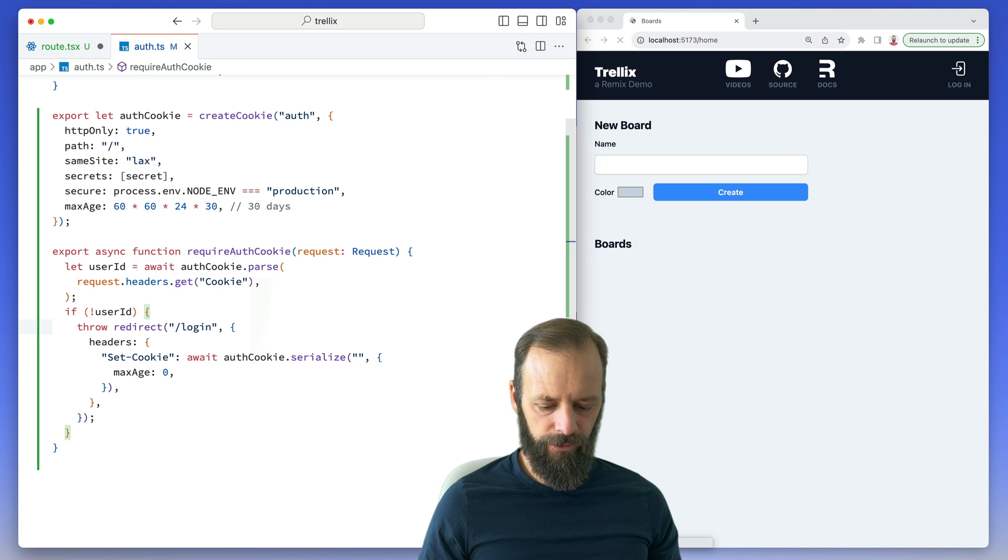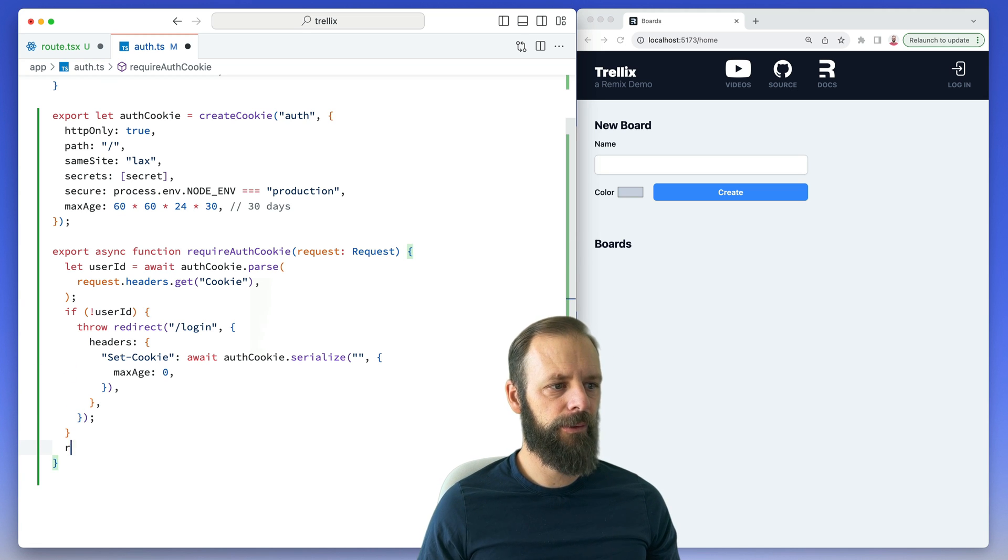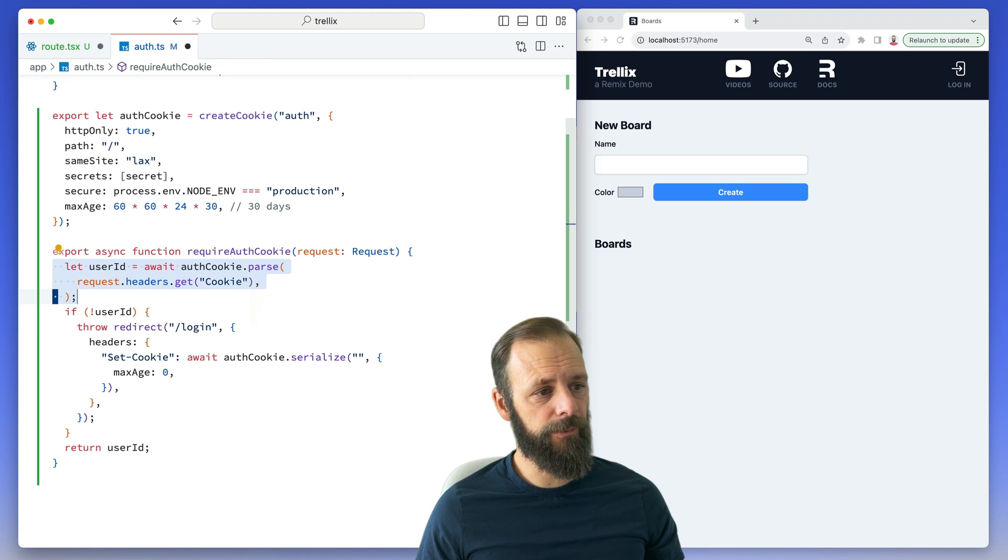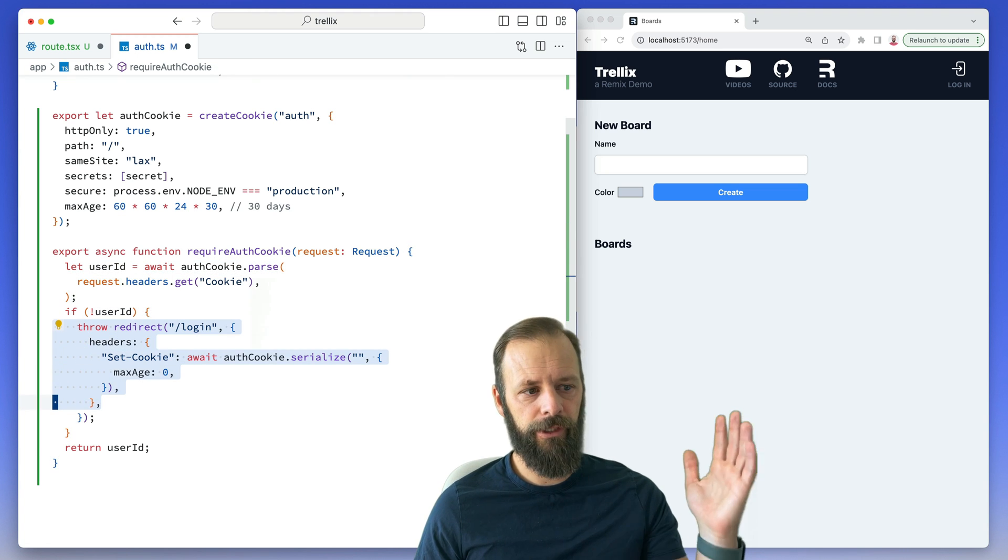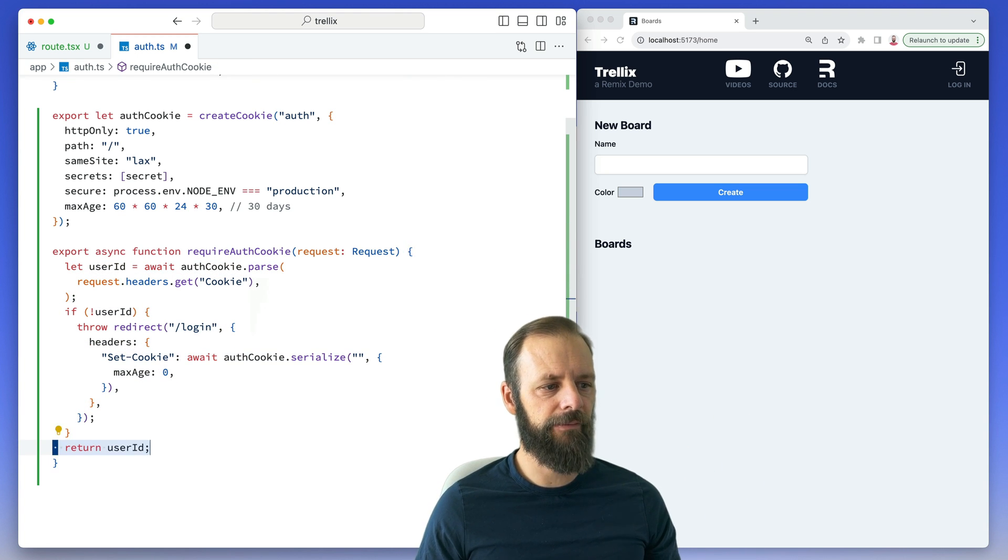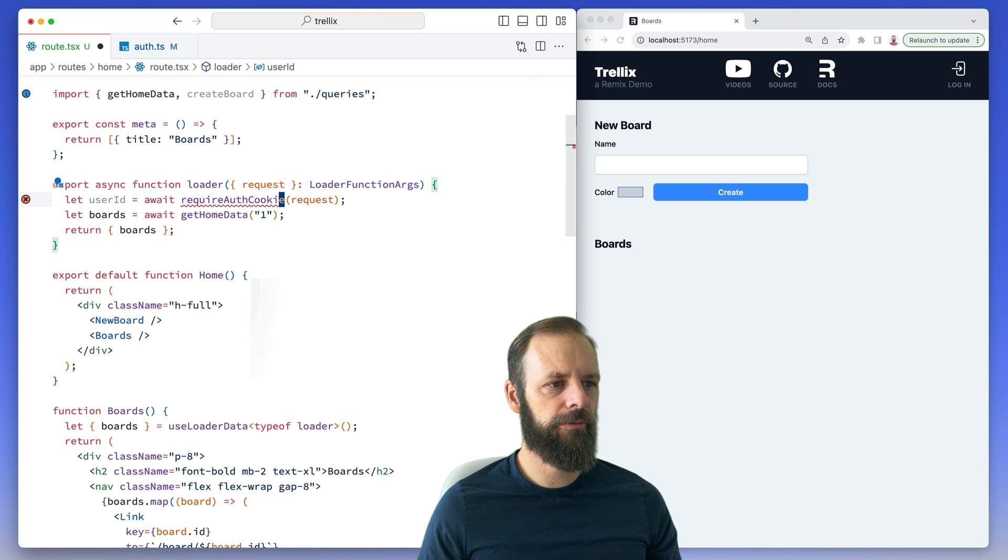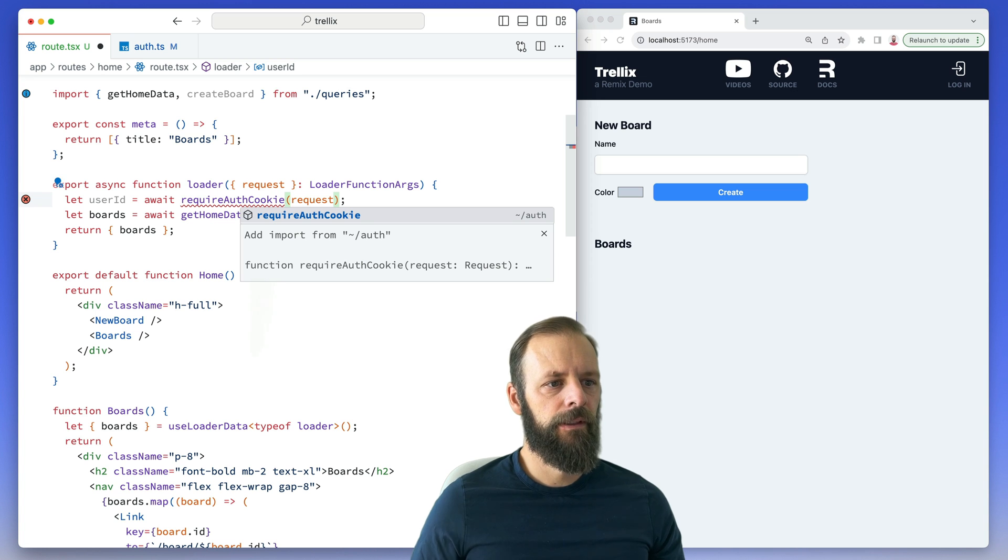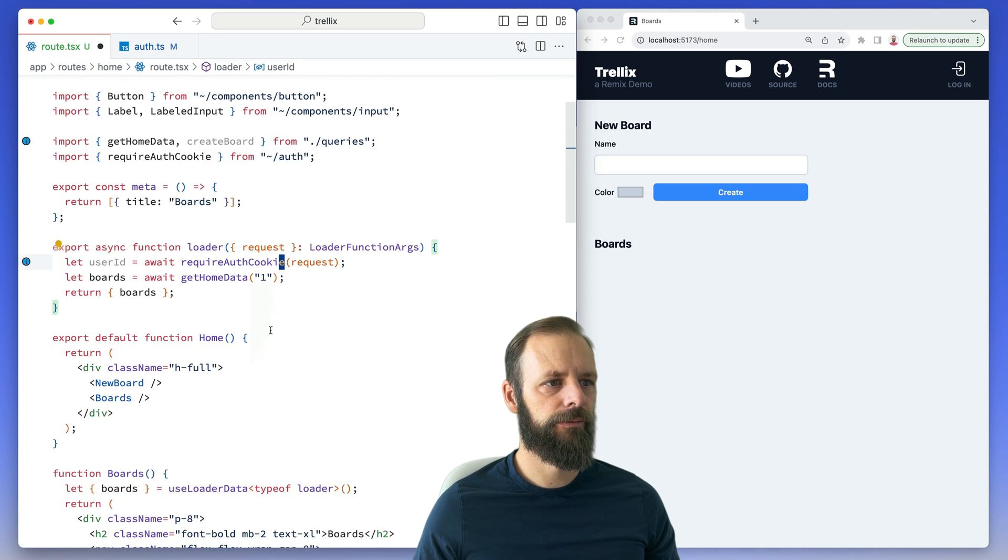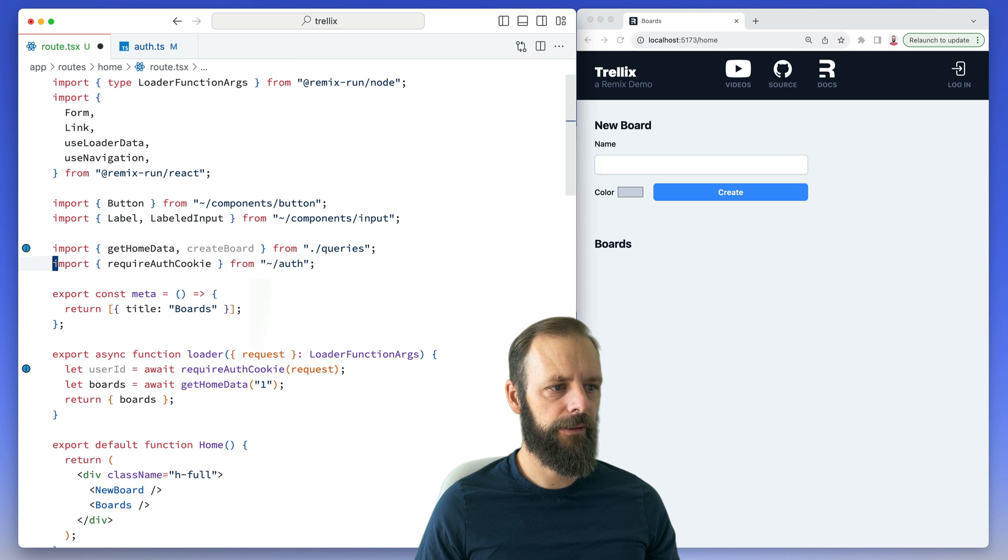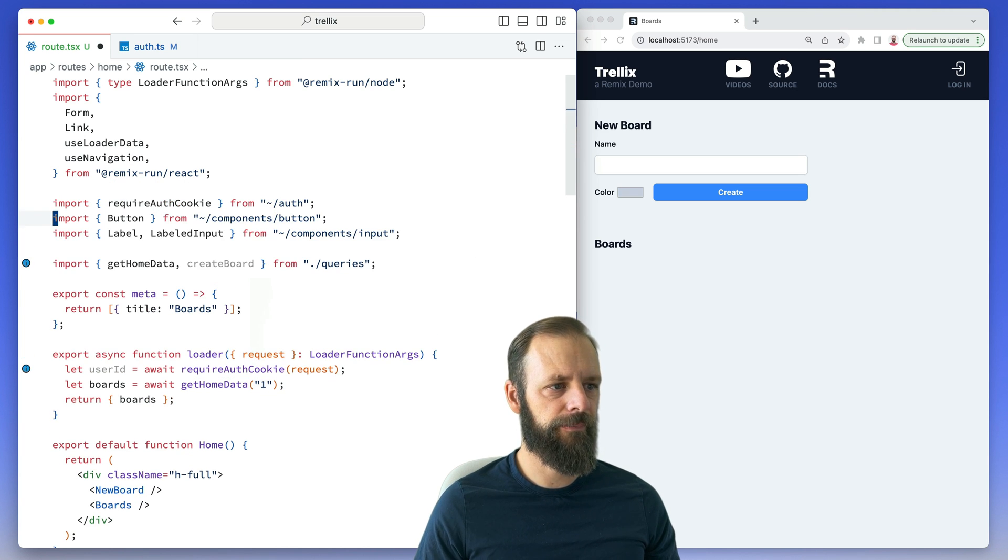And then finally we want to return the user ID. So try to get the user ID from the cookie, if we don't have it redirect to the login page, if we do have it just go ahead and return it. And then our code over here will execute as normally. Yeah, I'm going to bring that in from auth. Let's see if I got it. Yeah, there it is, requireAuthCookie. I'm going to stick it up there.